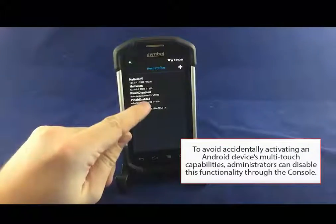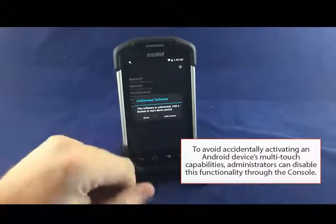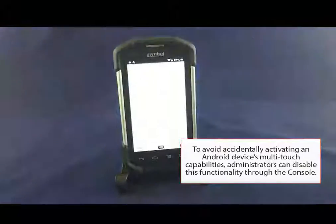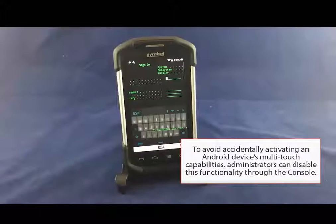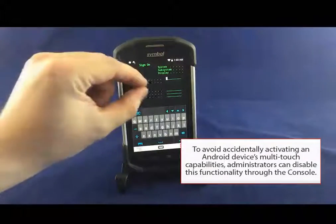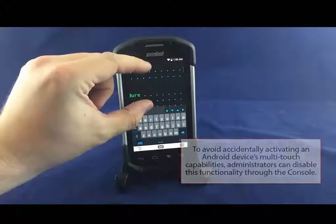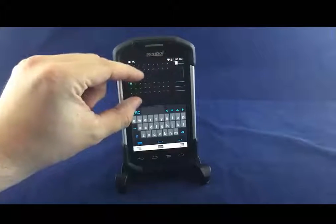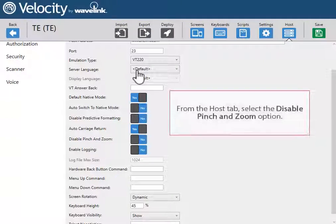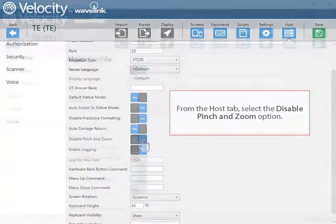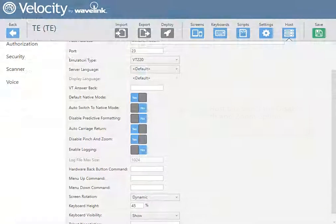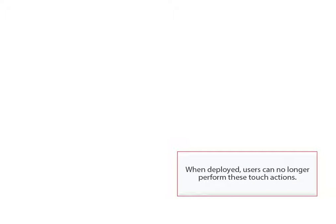To avoid accidentally activating an Android device's multi-touch capabilities, administrators can disable this functionality through the console. From the Host tab, select the Disable Pinch and Zoom option. When deployed, users can no longer perform these touch actions.